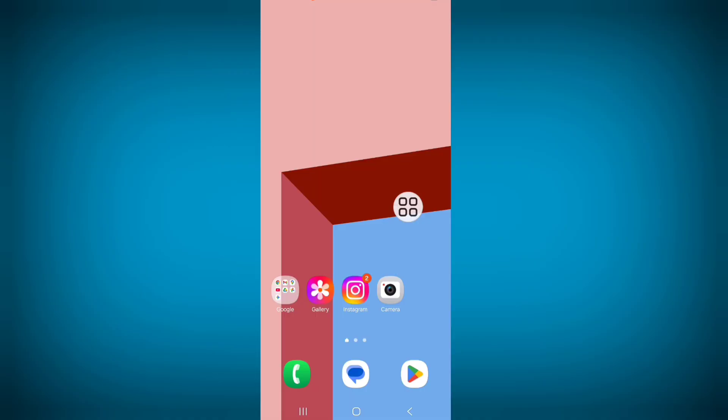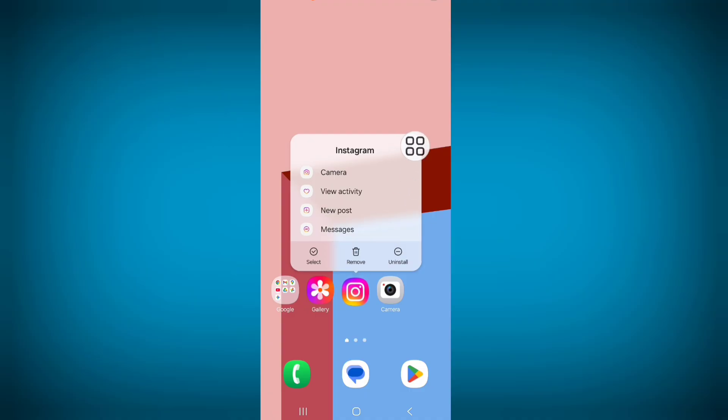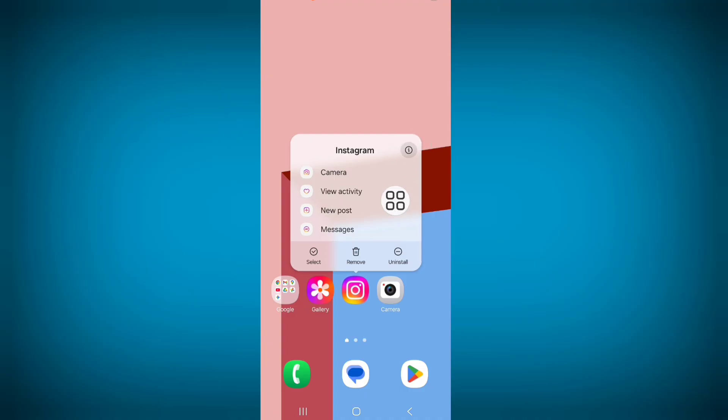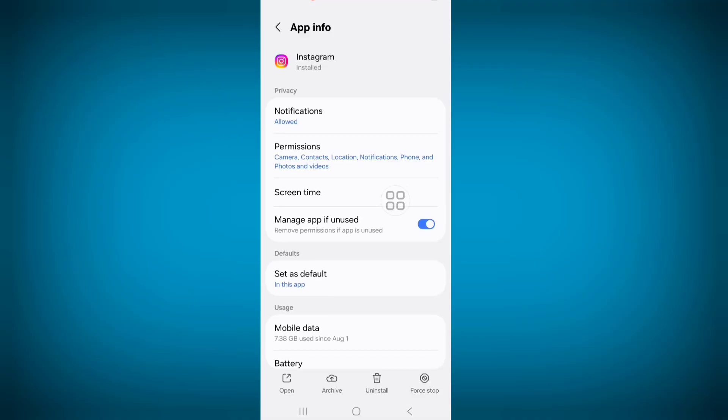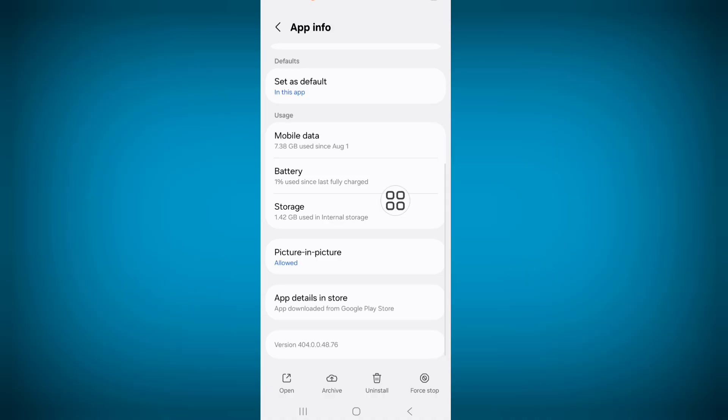Now long press on Instagram app, click on app info or i button, scroll down, click on storage.